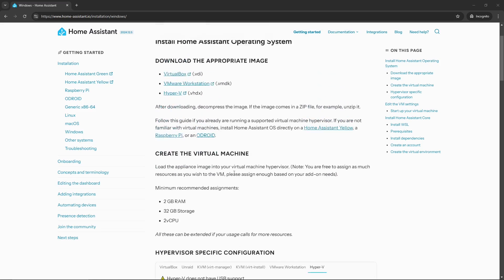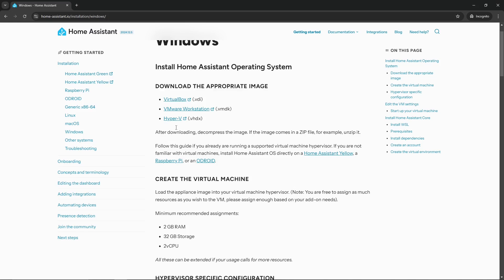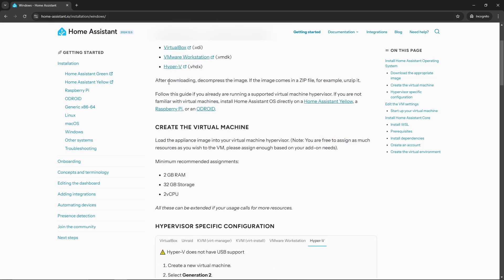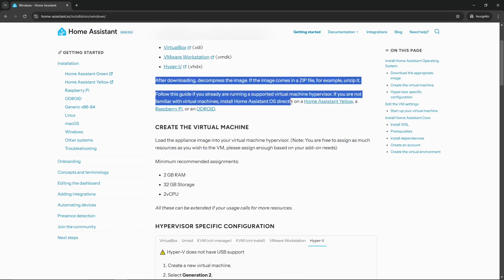But if any changes happen in the future, I would suggest referencing this documentation provided by Home Assistant. Obviously changes are being made all the time. So once you're over here, for our example we're going to go ahead and download the appropriate image. So we're going to go ahead and download Hyper-V and that's going to be the VHDX file, which we will explain in just a minute.